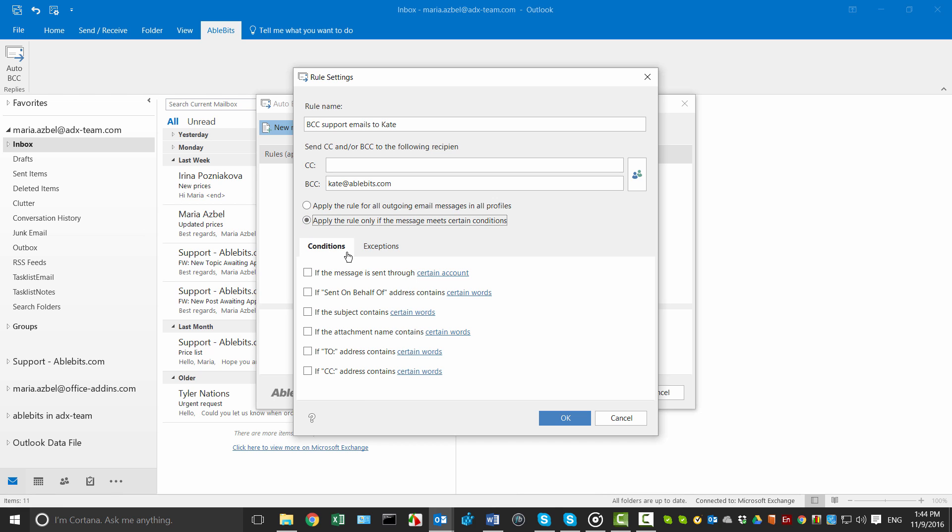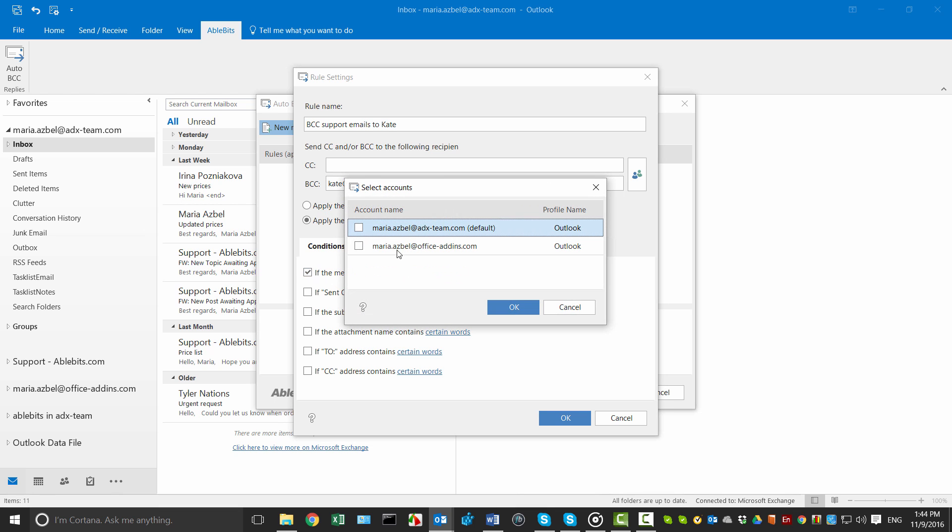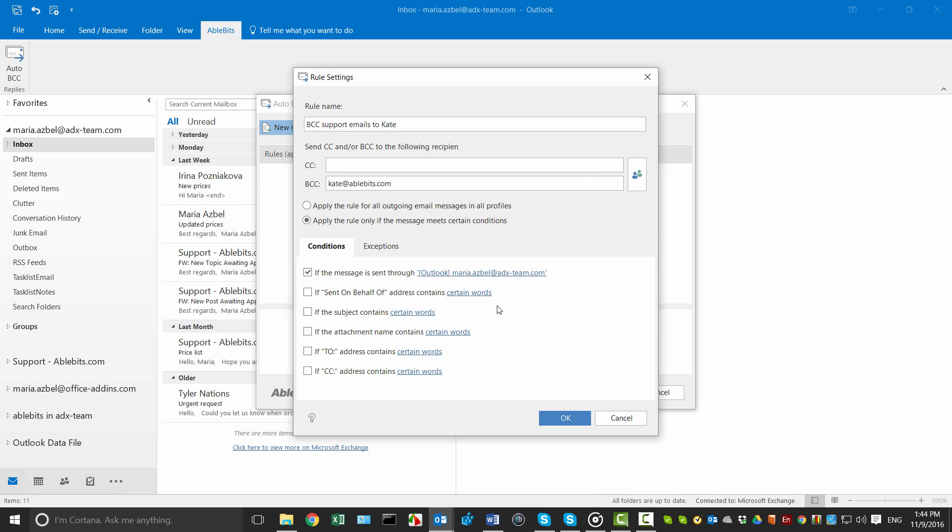I want to BCC Kate on all emails sent from my default account that have the word Support in the subject line. I tick off the box to choose the account, click on the link and select my main email address from the list.